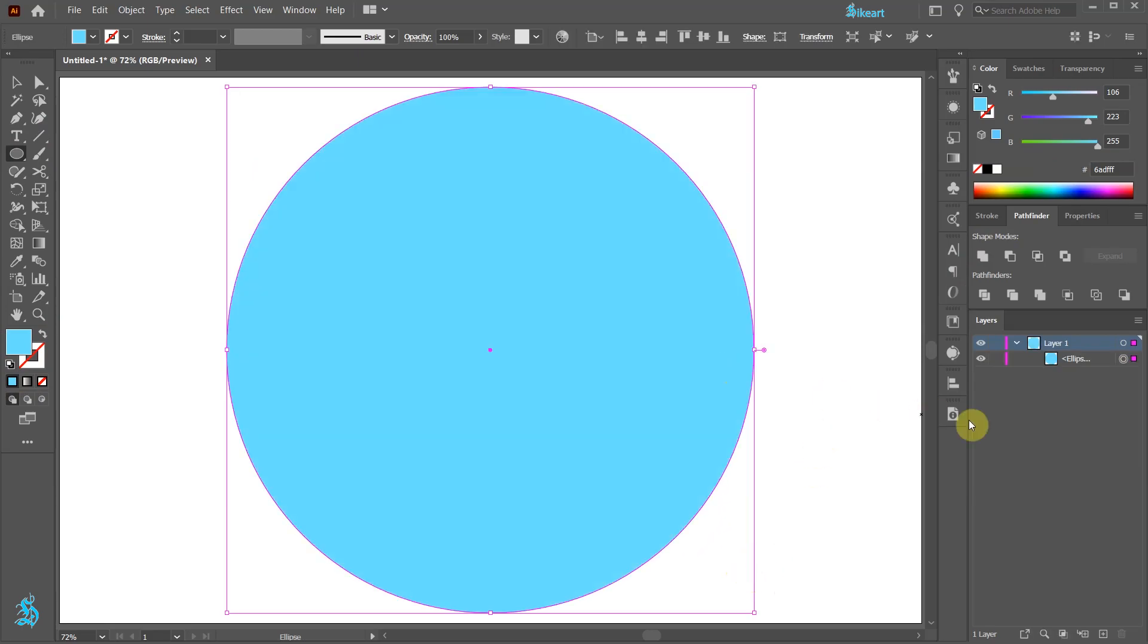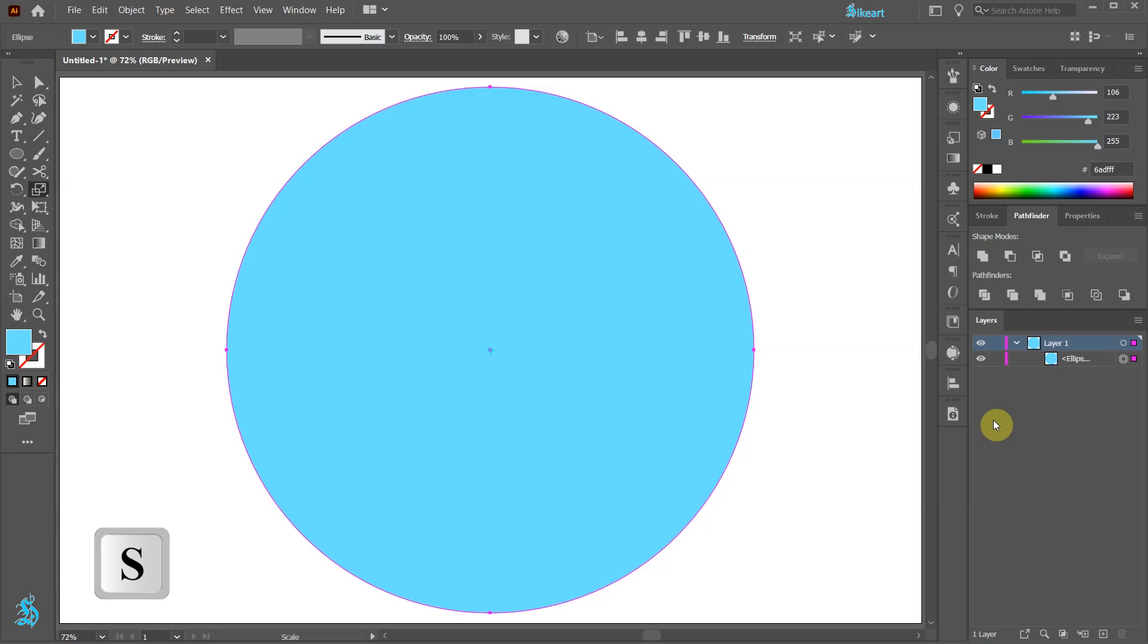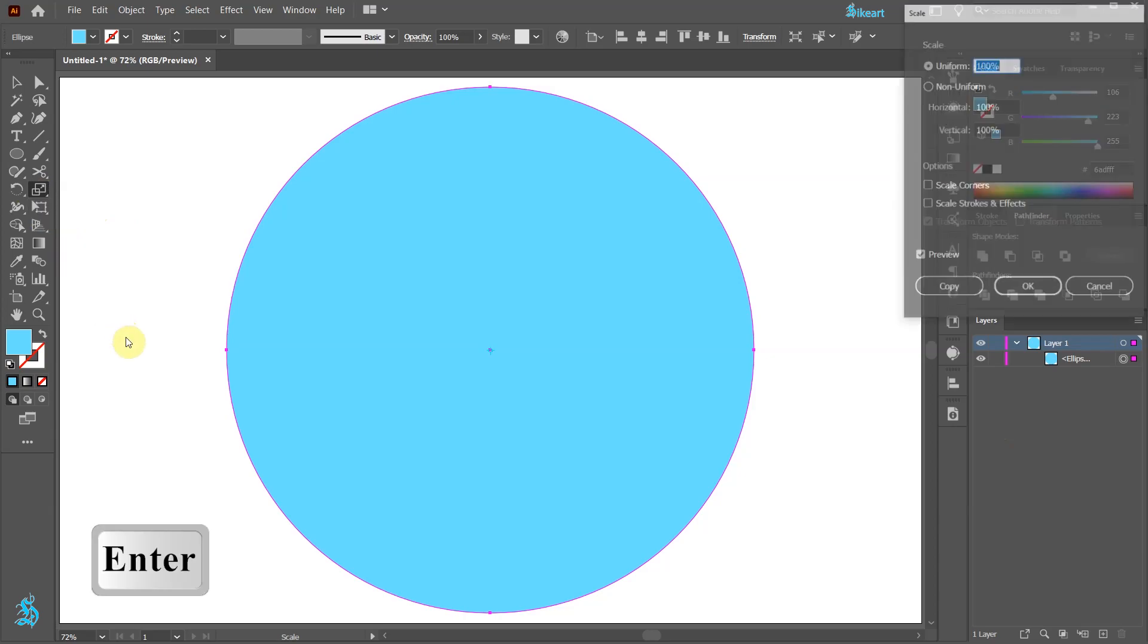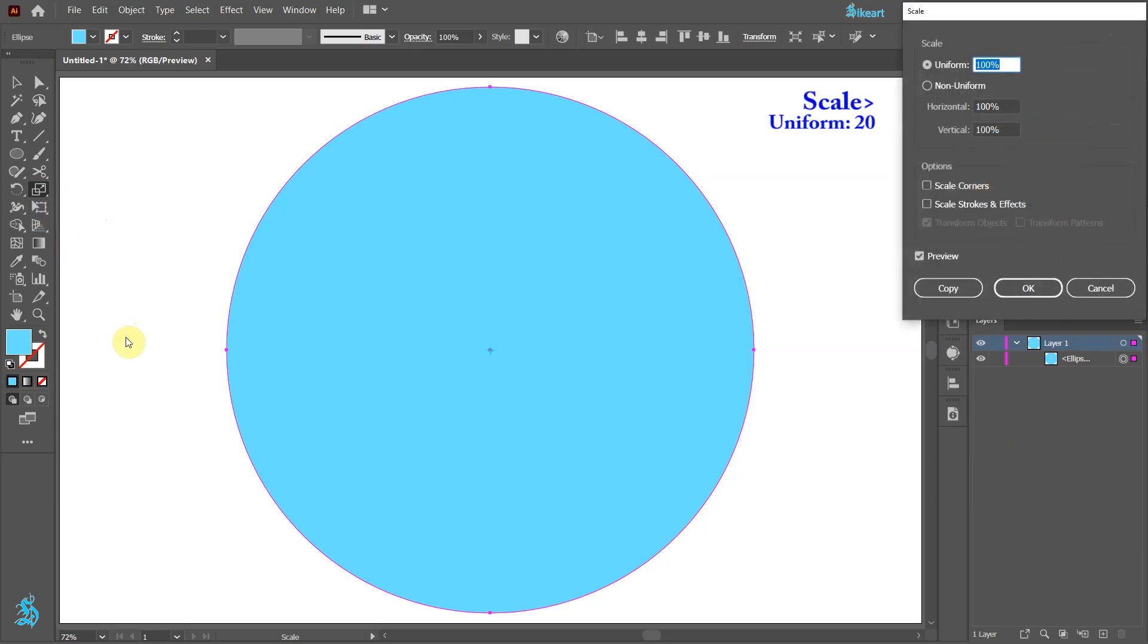Next press the letter S for the scale tool or select it from the toolbar panel and then press ENTER. Make sure the scale is set to uniform, type 20 into this window and click copy.